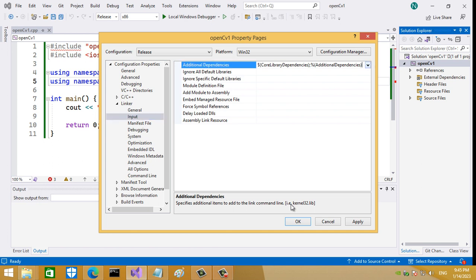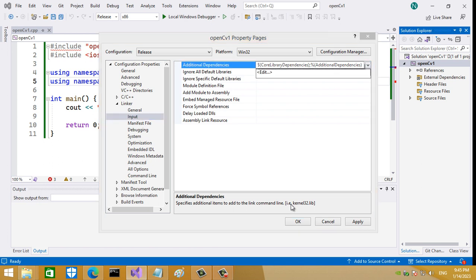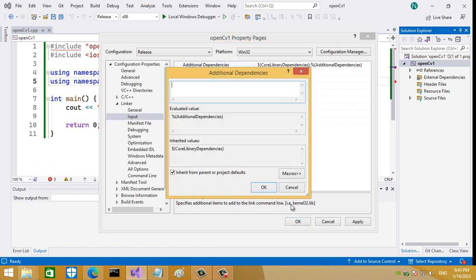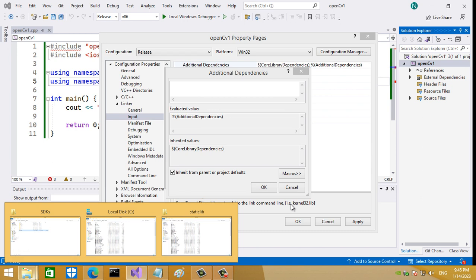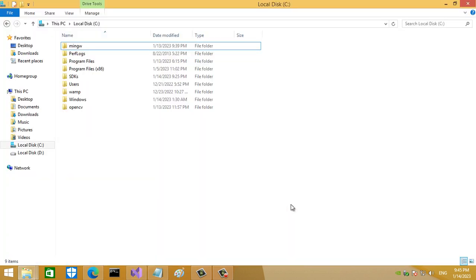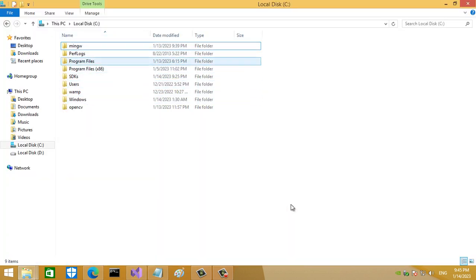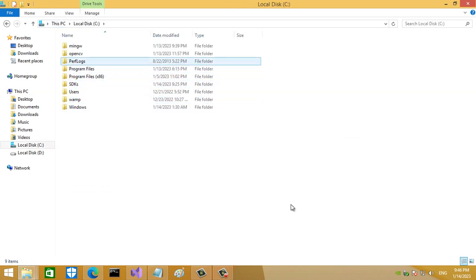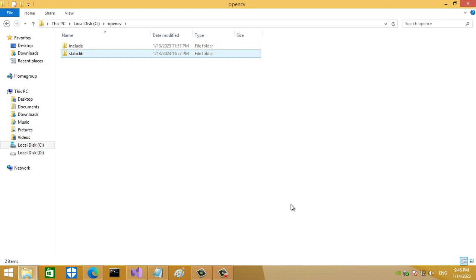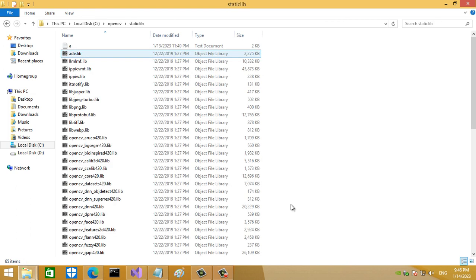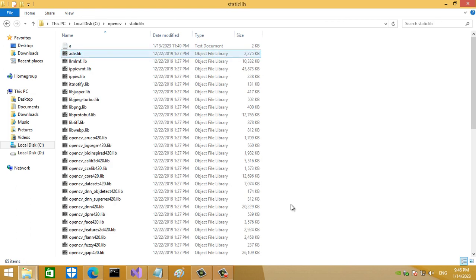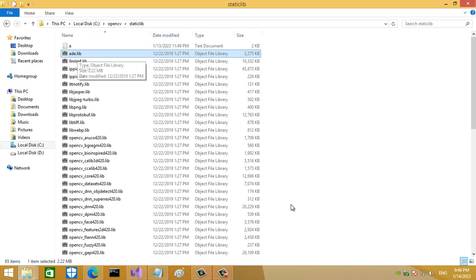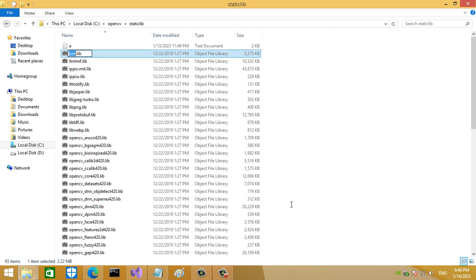What you want to do now is go back to your OpenCV folder. That's the OpenCV folder, go to lib. You will find what you want to do - you want to introduce all of these library names one by one, all the files in this folder with the extension .lib.